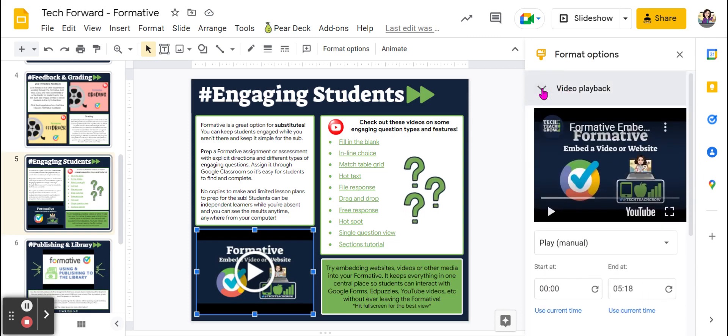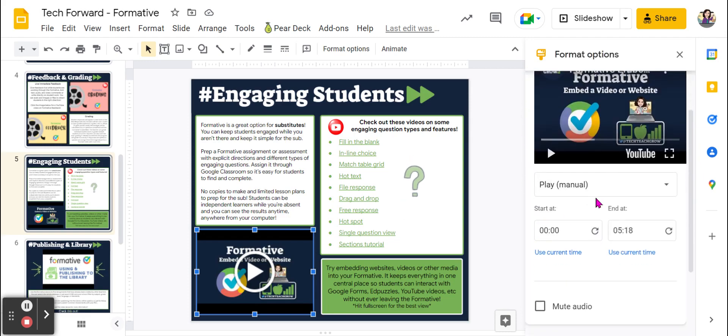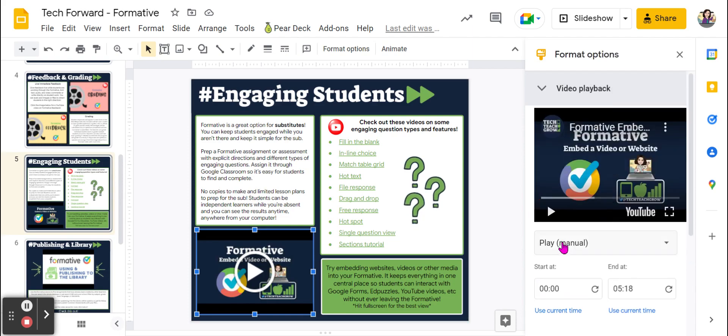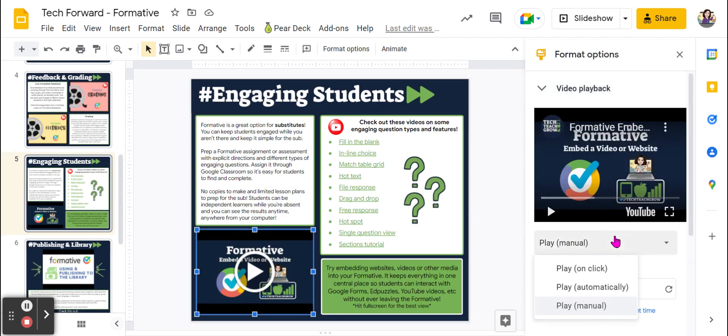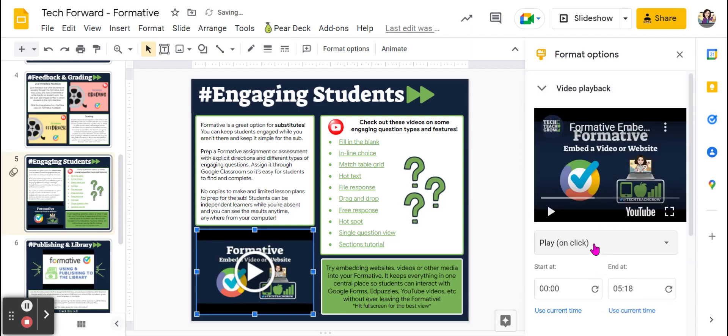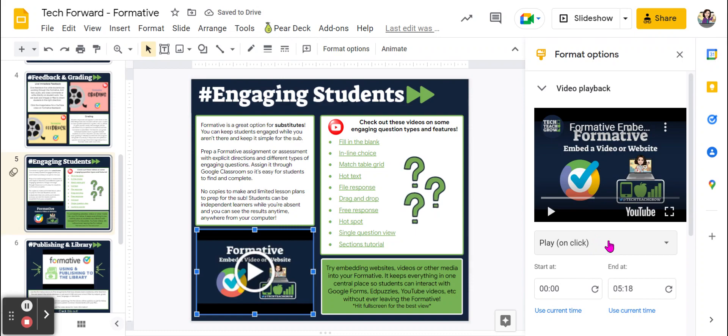Under Video Playback, you can see I have this set to play manual. The default, however, is play on click, and this is what usually happens during presentations.